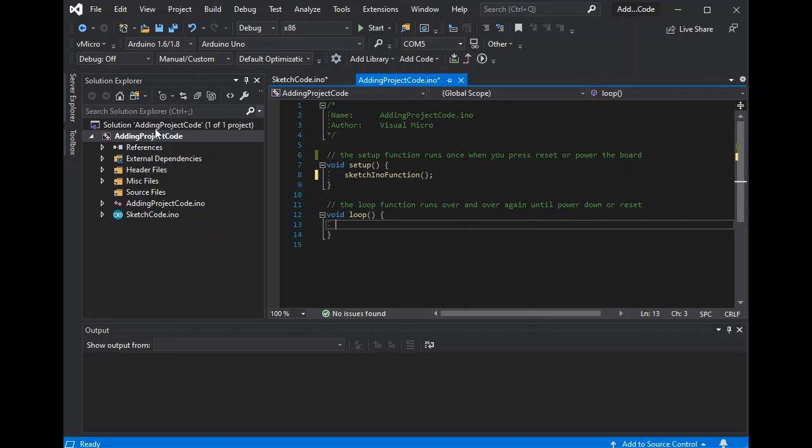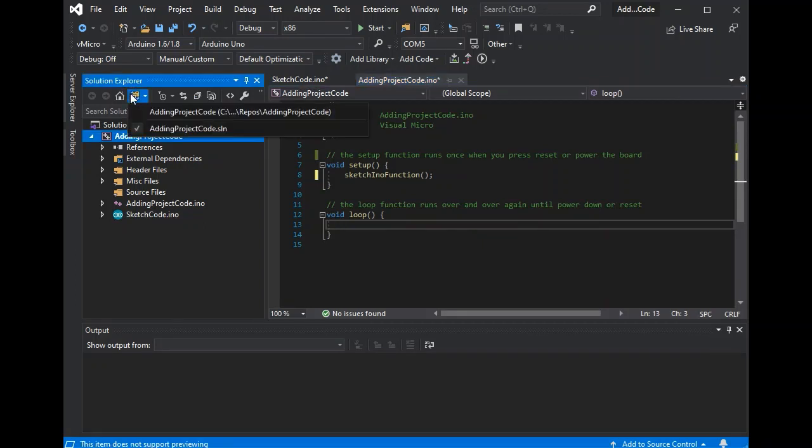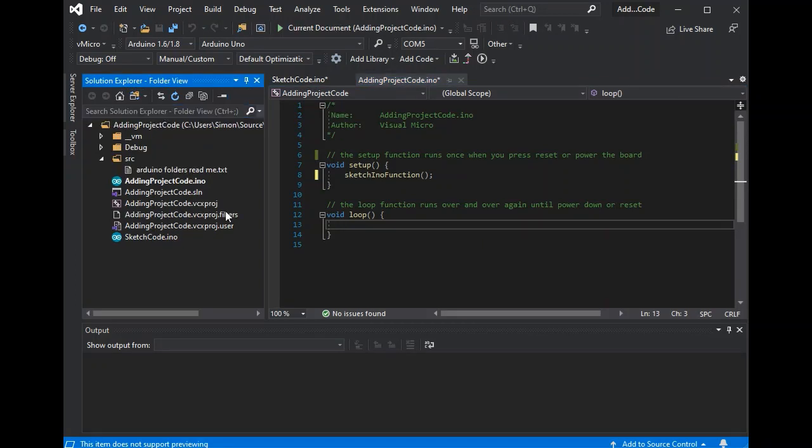So the standard INO functionality for Arduino. You can add multiple INOs if you wish, and we'll put them all in the root of our project. So if we switch to folder view, we can now see that in our project, in the root we've got our sketch code and our adding project code, which is the name of our project.